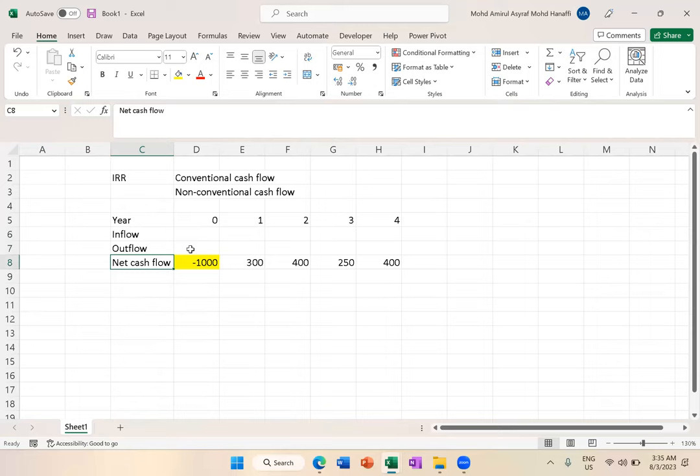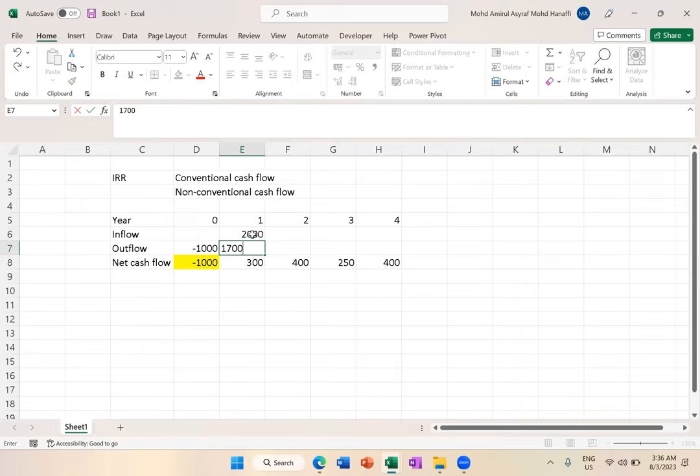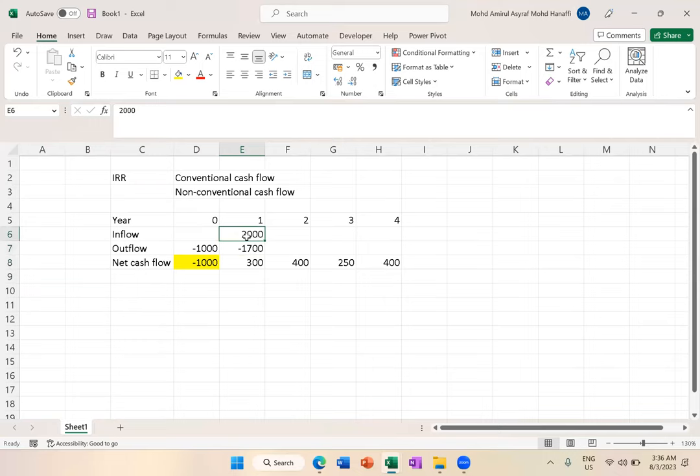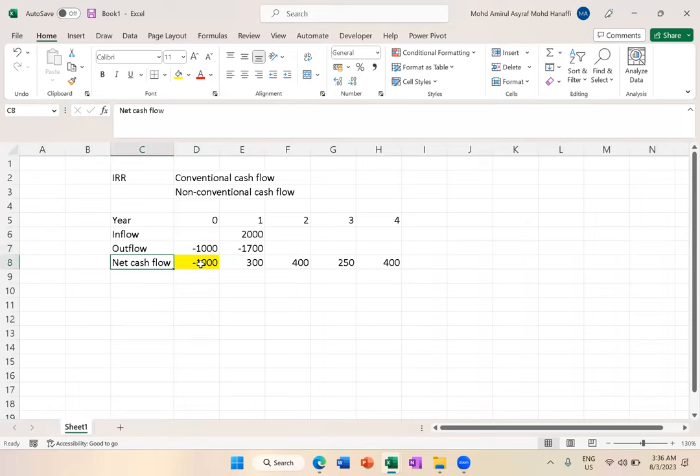Actually every year you have inflow or outflow. Year 0, you spend money only, no money comes in. Then year 1, say you do business, there's 2000 in, but there's also cost of 1700. That's why it becomes positive - money in is more than money out.